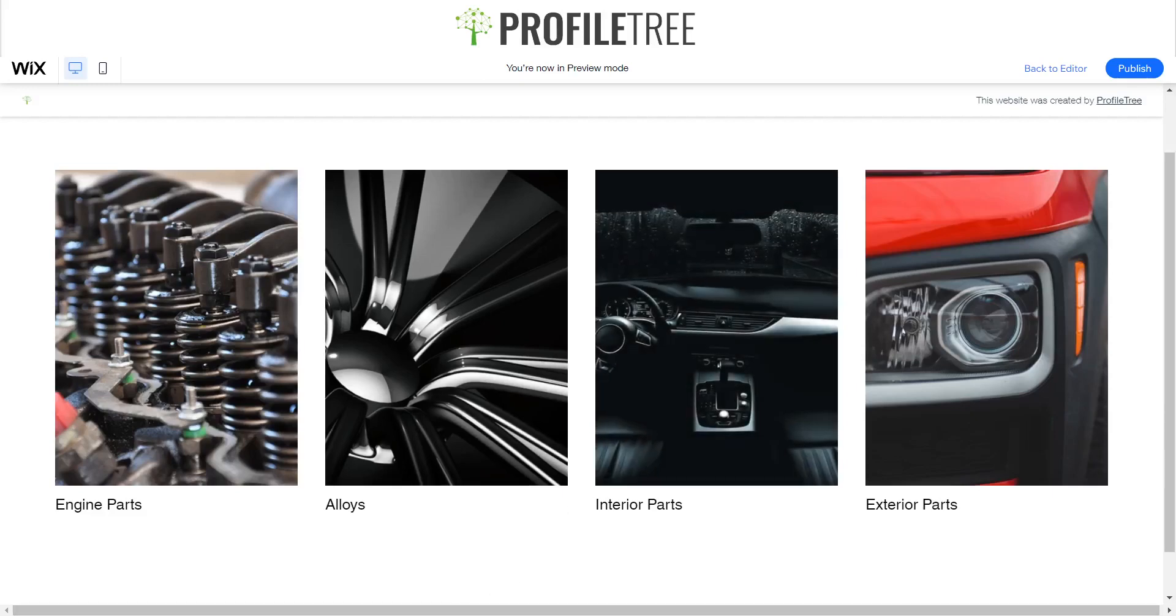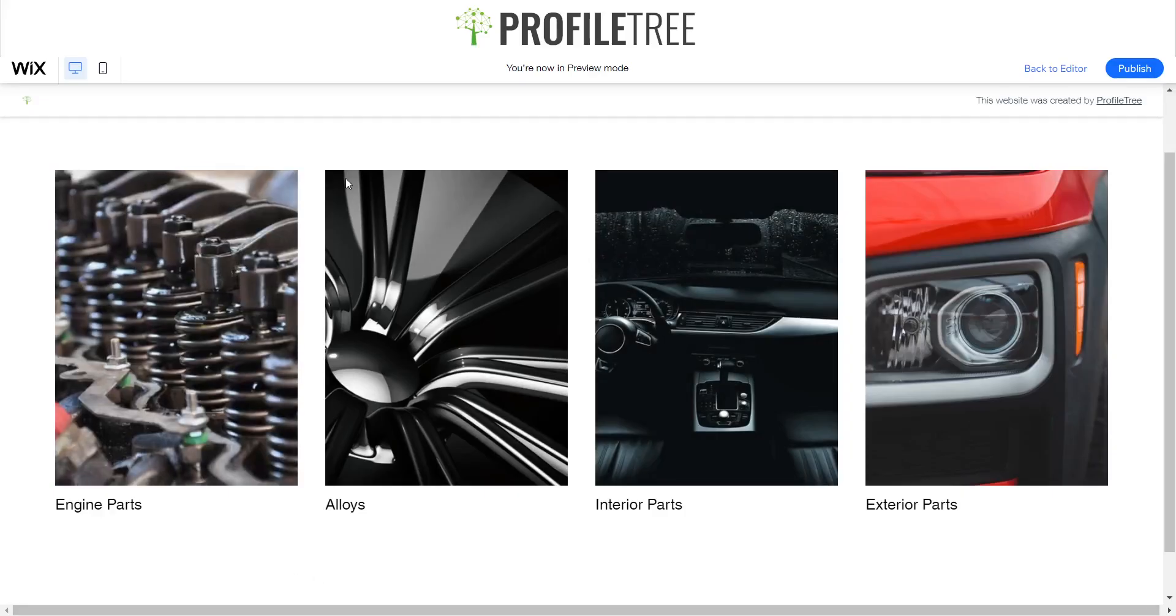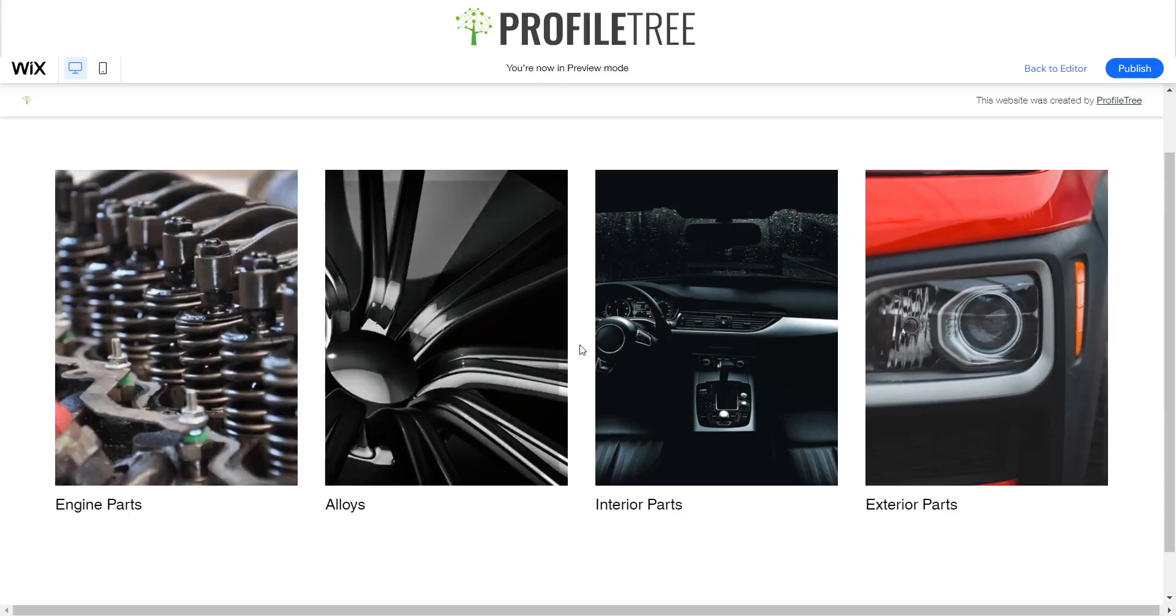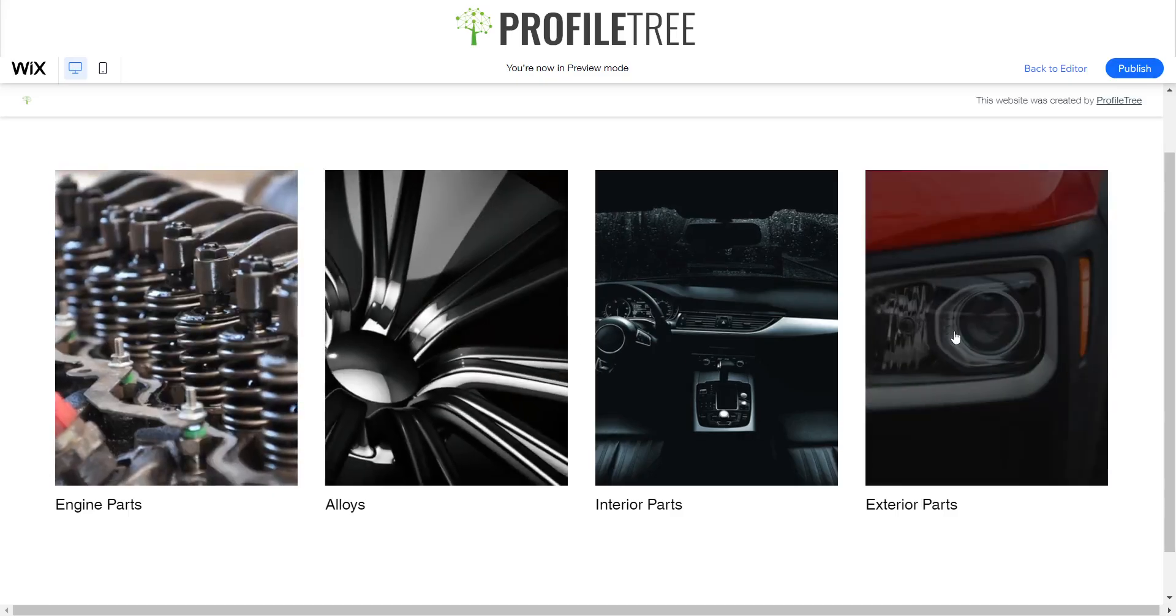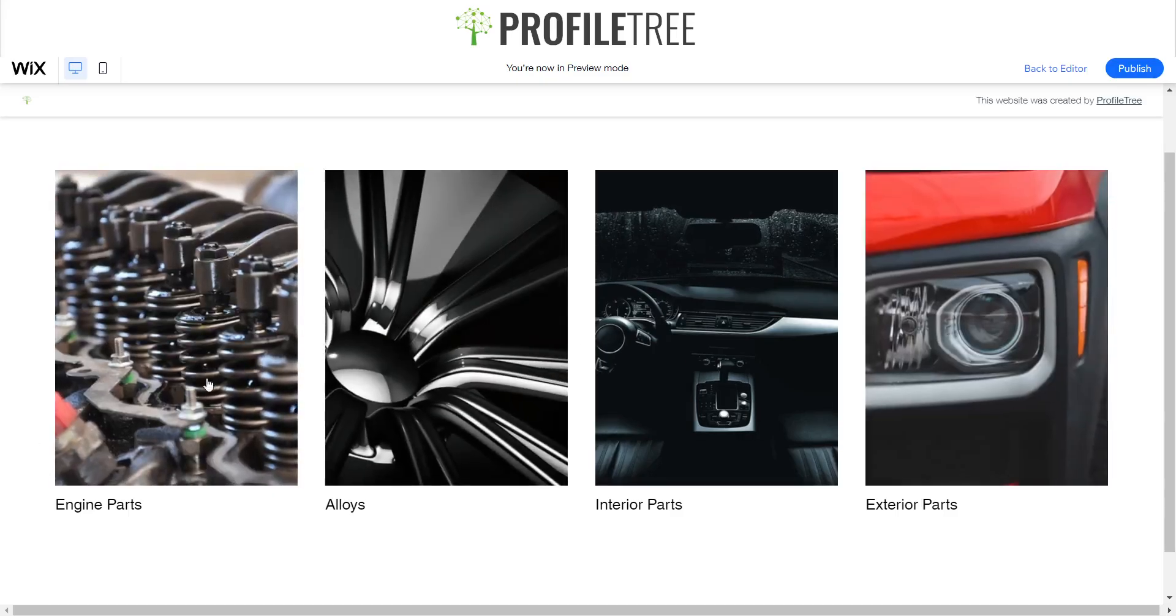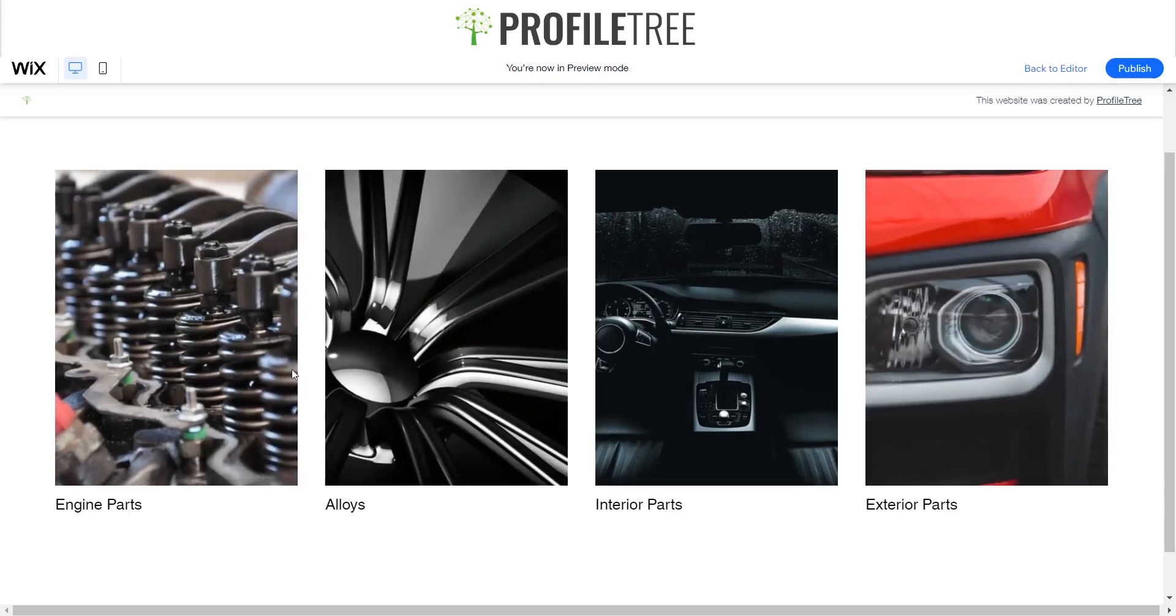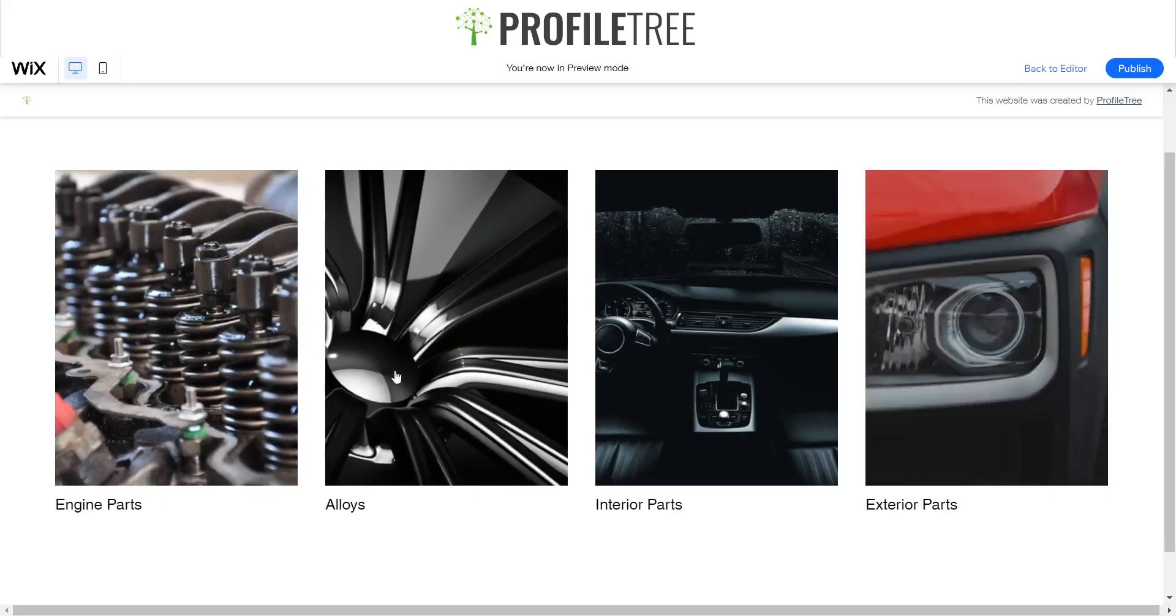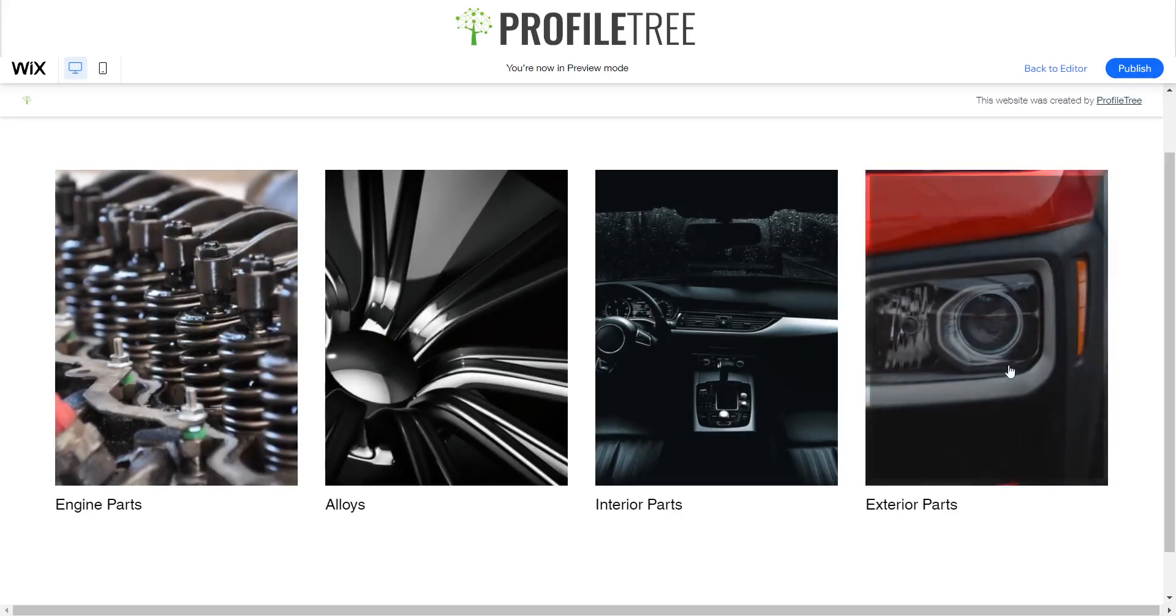Hello guys and welcome to another ProfileTree Wix YouTube tutorial. Today we're going to be looking through how to use the Wix Pro Gallery as a categories area. As you can see here, I've got four different categories.